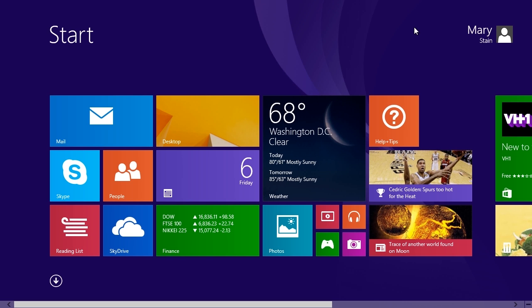Move your mouse to the lower left of the screen and you'll see that an arrow button appears. Click on it and it will go to the apps view.